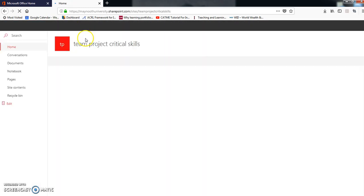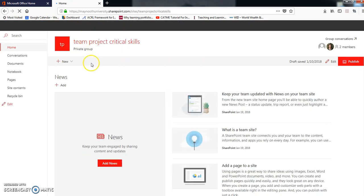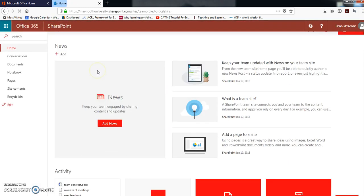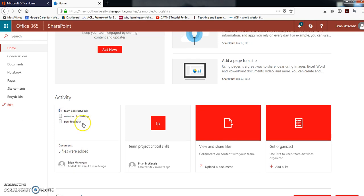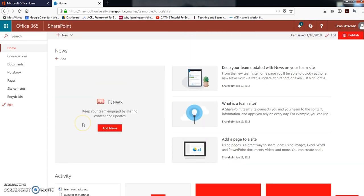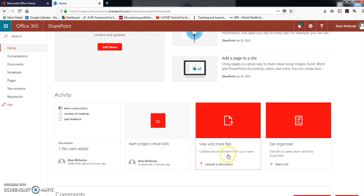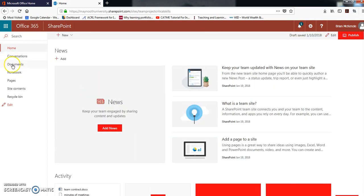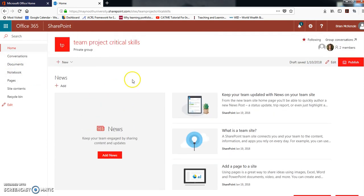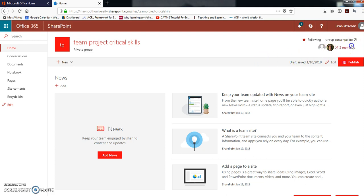Then you can go back to your SharePoint site and you'll see activity. So this is what I've done in the past few seconds. You can get at the documents and folders in here or you can get at them here.